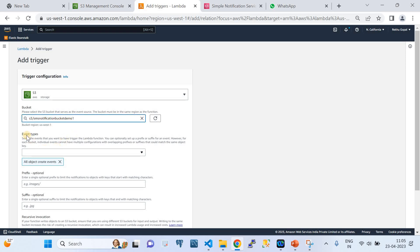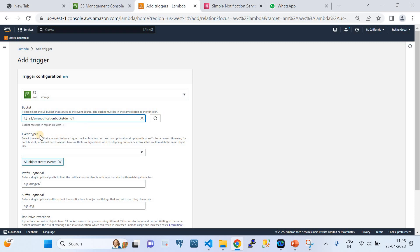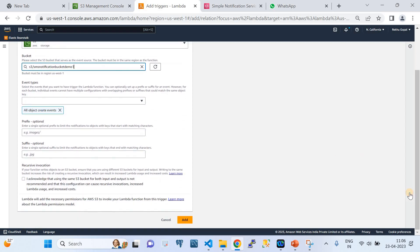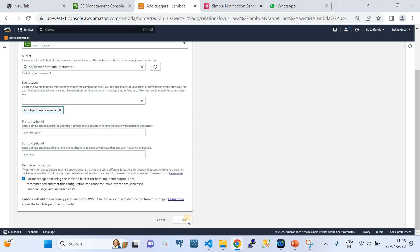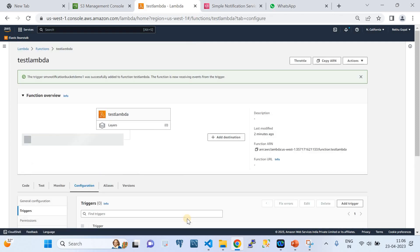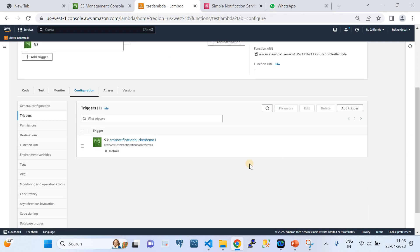Back in the Lambda trigger setup, I selected S3 and refreshed to see my bucket. In the event type, I chose all types of events generated during object creation. The rest of the options are optional, so I'll keep defaults. I check the recursive invocation acknowledgement and click Add Trigger. Now whenever somebody uploads a file to this S3 bucket, it will trigger the Lambda.